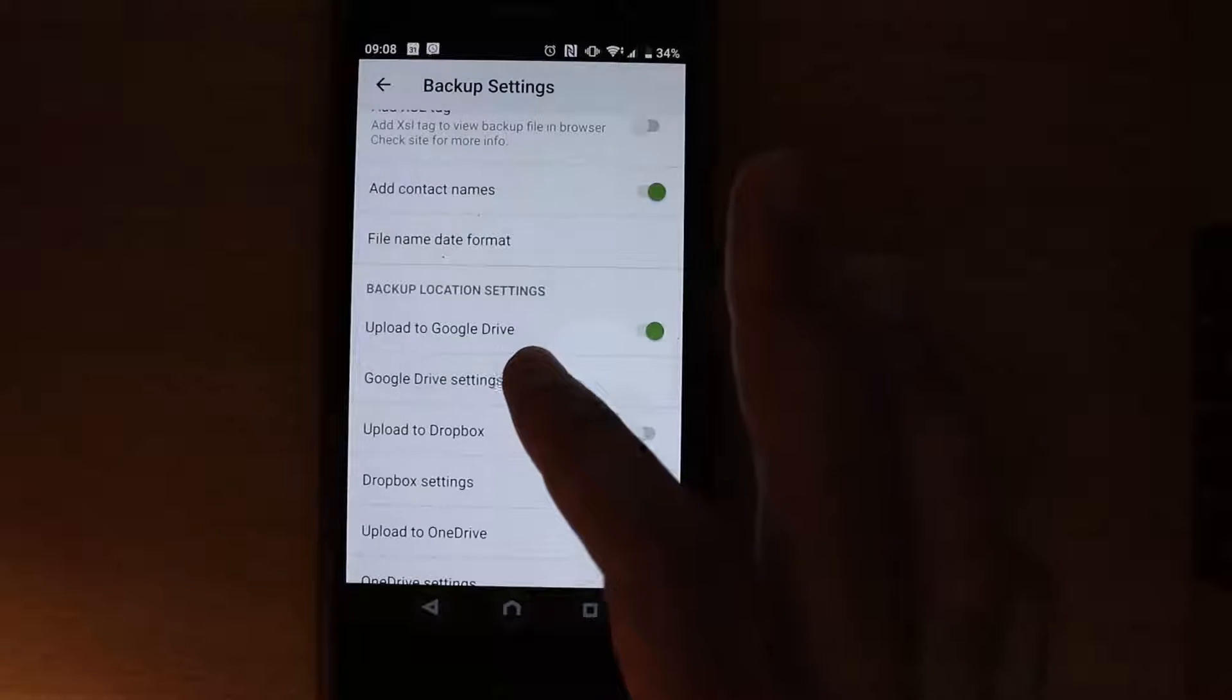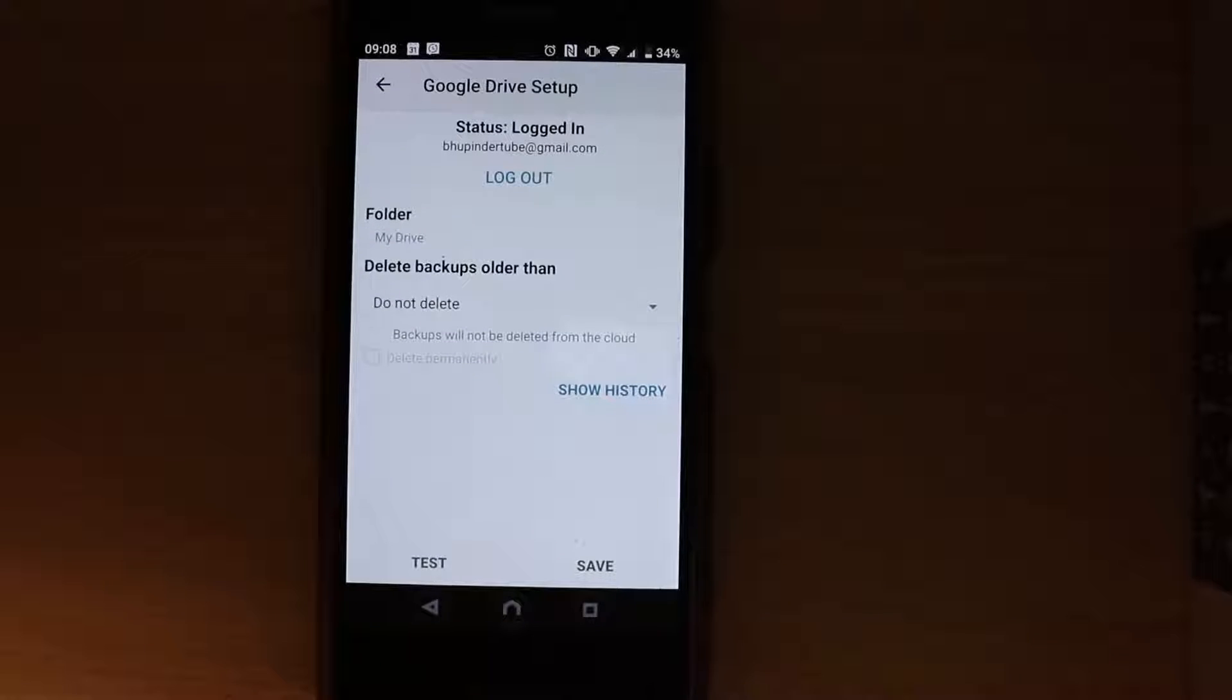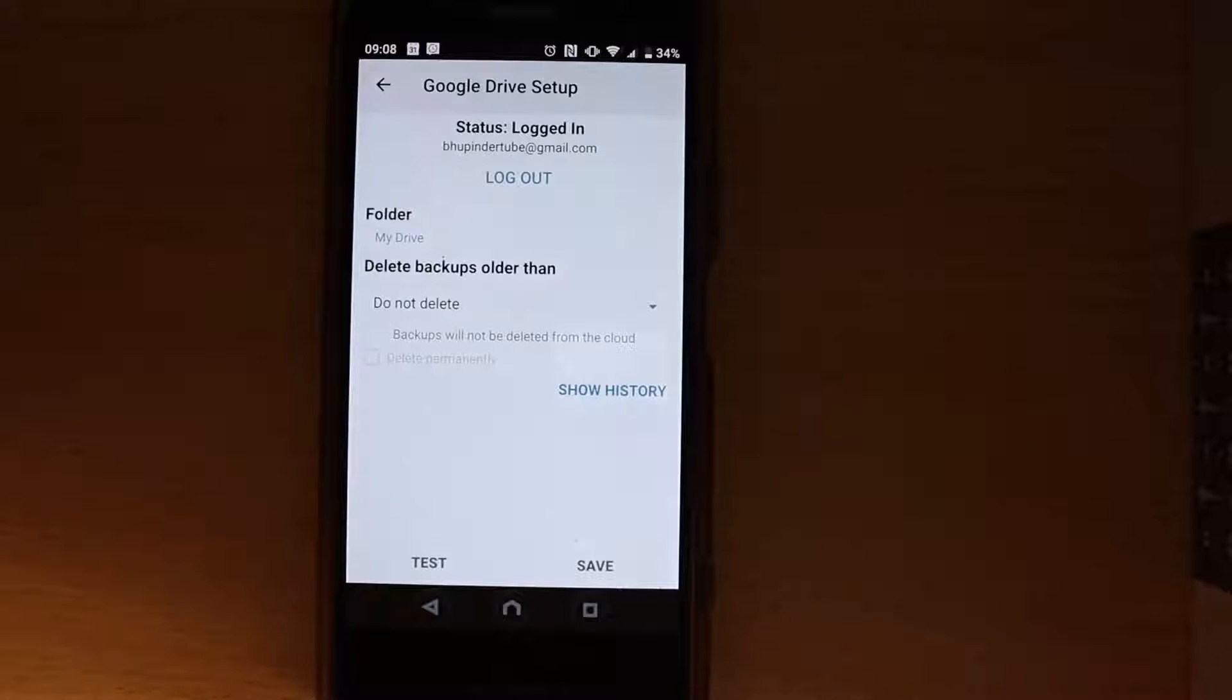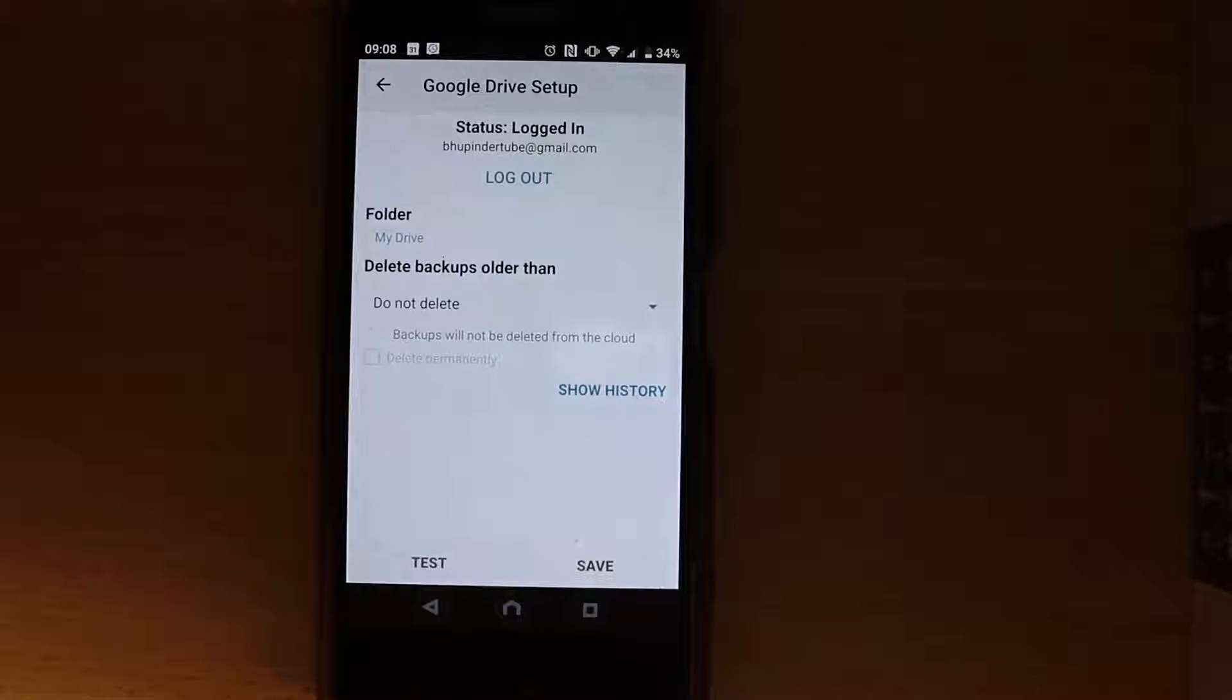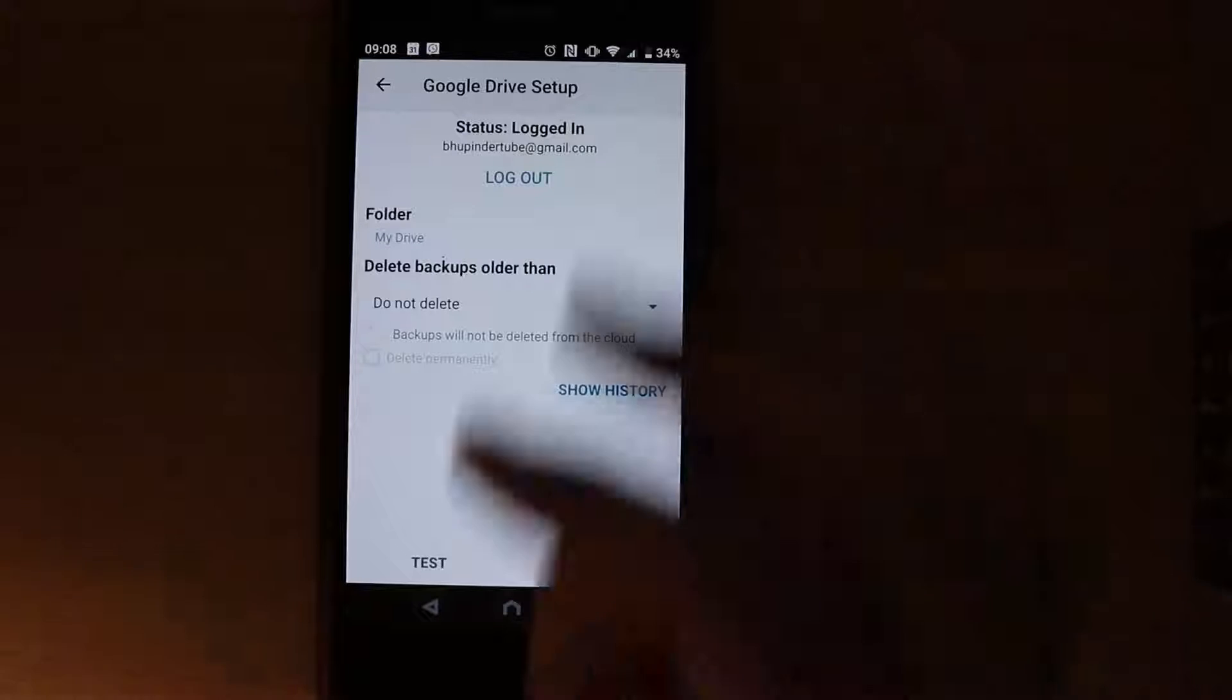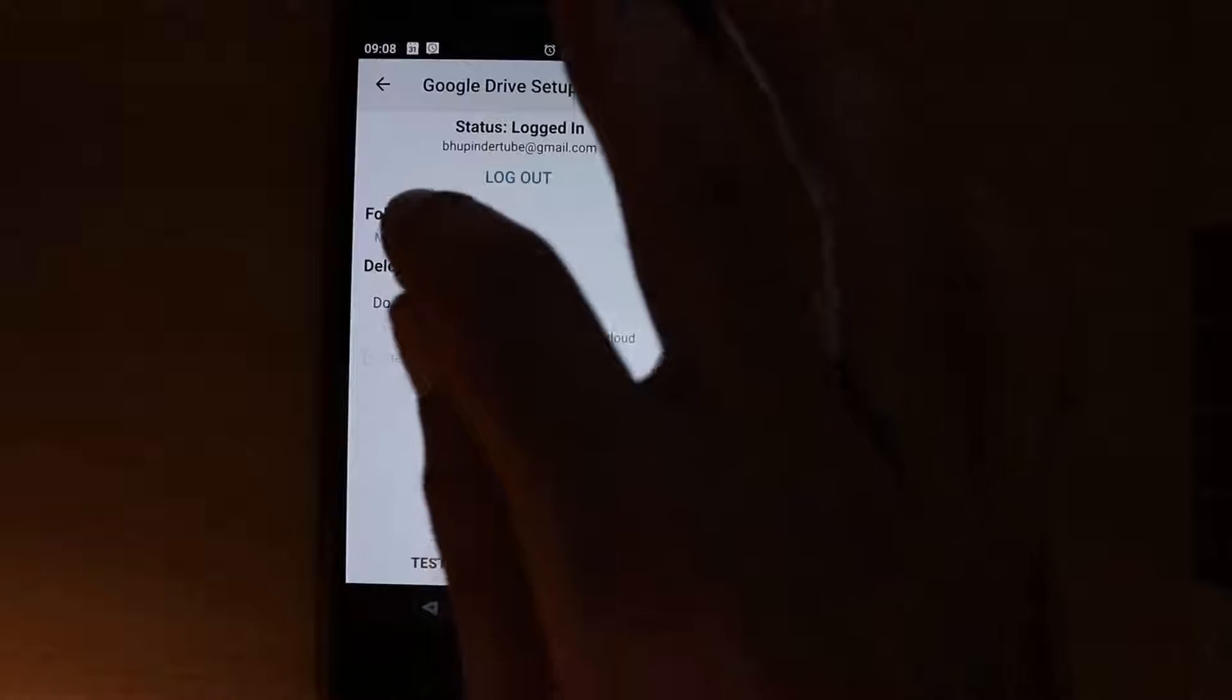Touch the Google Drive Settings. As you can see, it shows a folder called My Drive which is mixed with everything else in your My Drive, so select it.